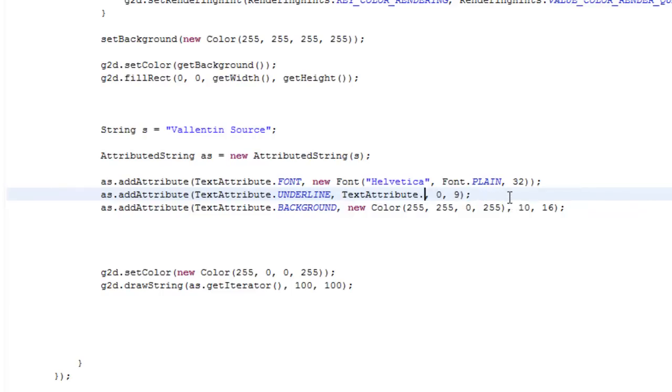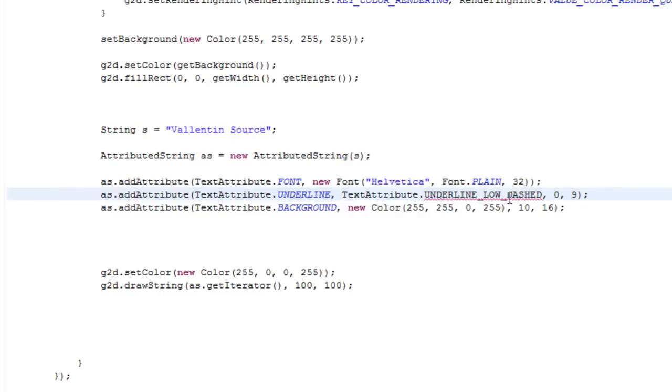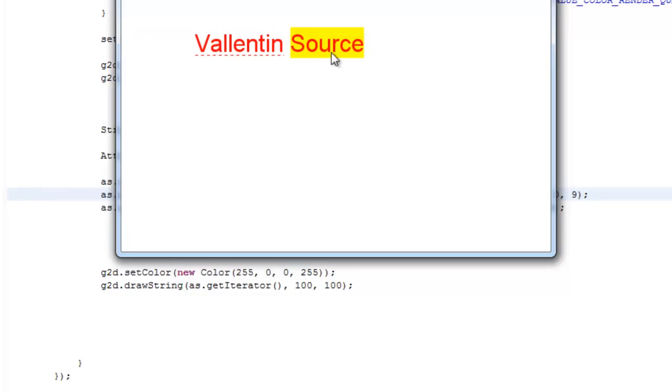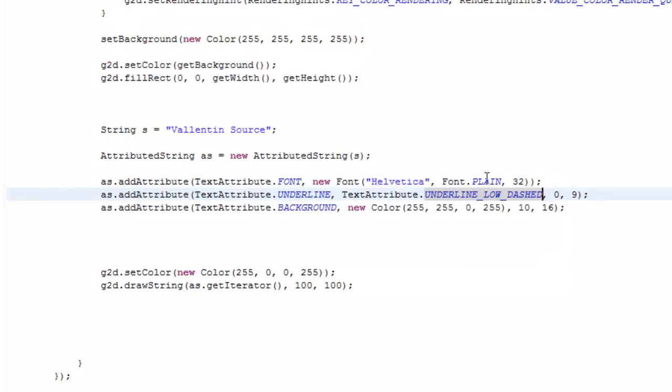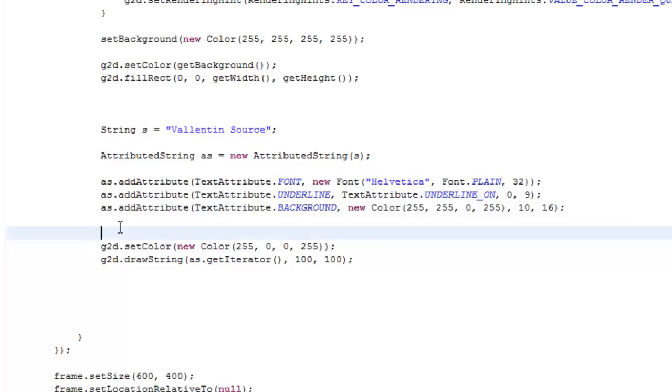UNDERLINE_LOW_DASHED, so we can see, now we can see there are small dashes. But yeah, just play around with it, it's really fun. You can get some amazing looking strings. And yeah, that was everything.